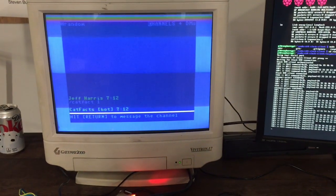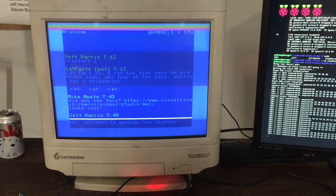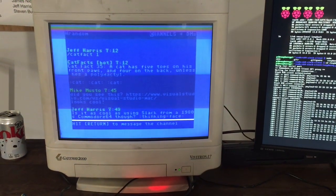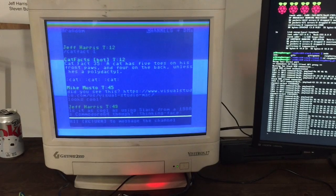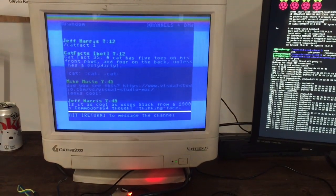And then the Pi will send the most recent 4 or 5 messages to the Commodore so you have something in the screen already.